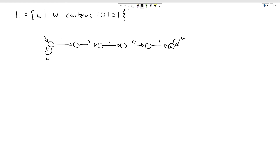Now we think about what to do when we don't get the expected symbol. At the start, zeros don't help us — we wait until we see the first one, which might be the beginning of our substring. If we see another one, the previous one wasn't the start we needed, but this new one might be — so we stay in the 'seen one one' state.